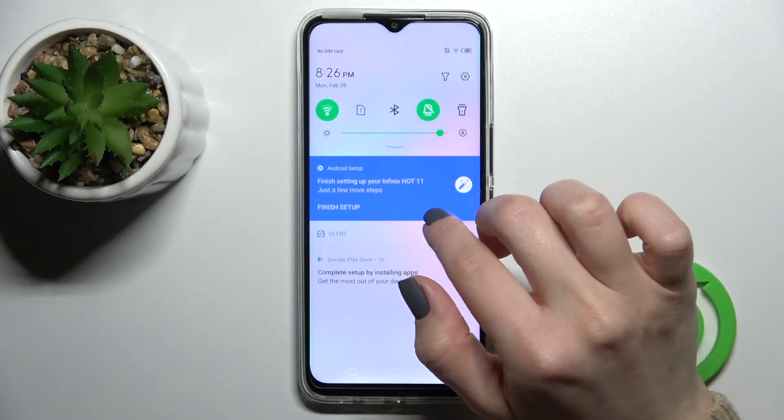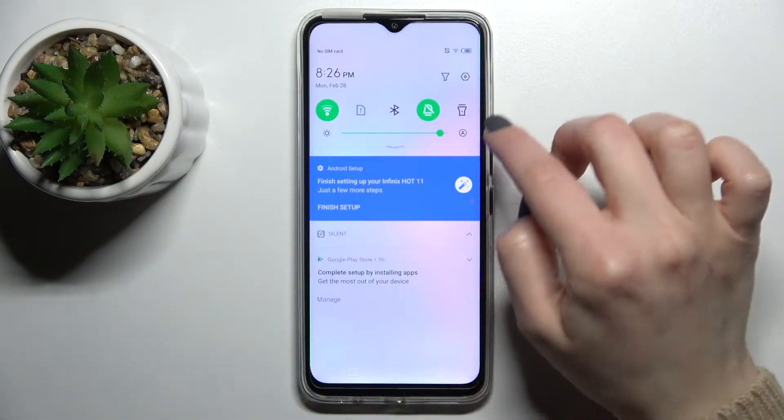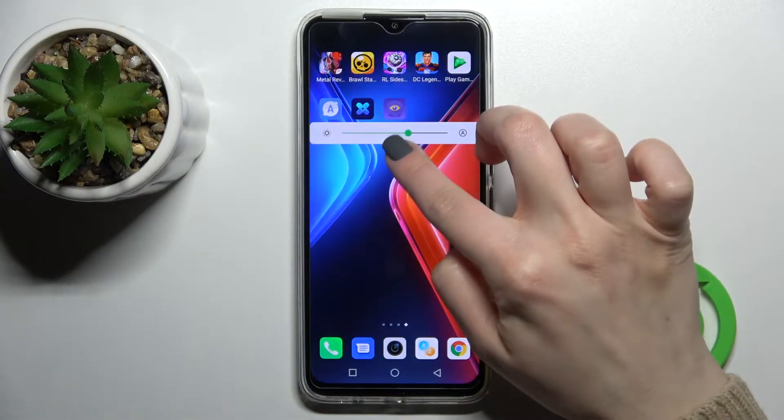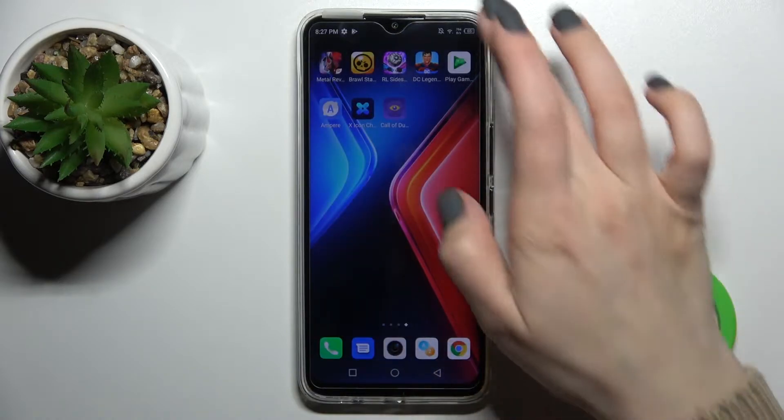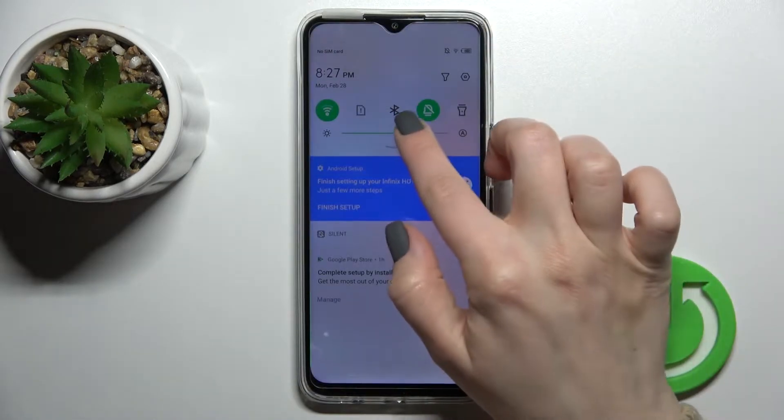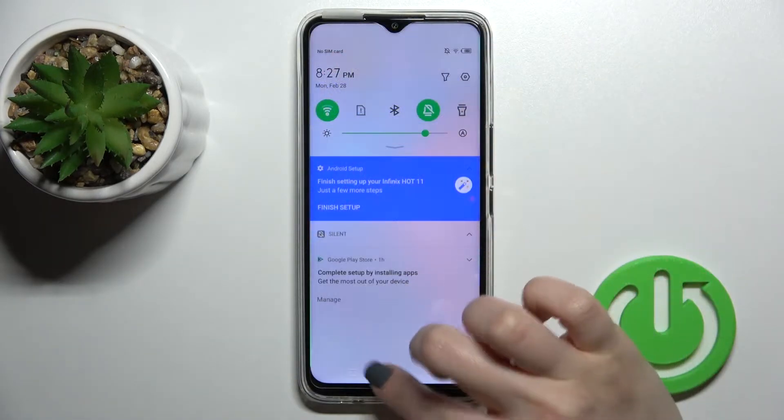Welcome. Today I have in front of me the Fenix Hot 11, and I'll show you how to add or remove home screen widgets on this device.